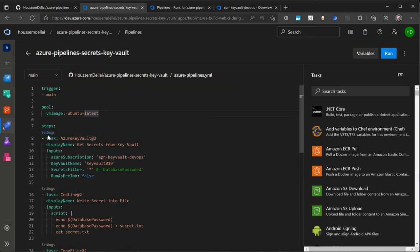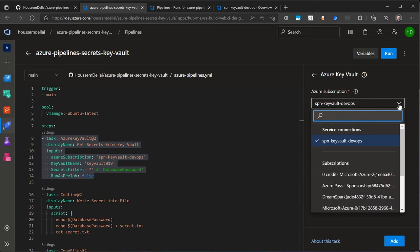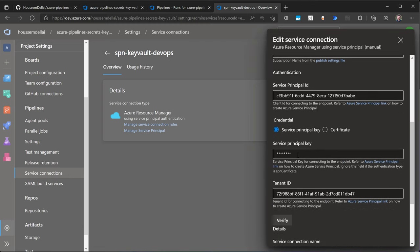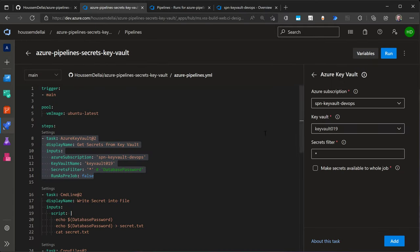The important step in this pipeline is the Azure Key Vault task, which is a predefined action available by default within Azure DevOps. This task will connect to Azure Key Vault and retrieve the secrets from there. To connect, it needs an Azure subscription accessed via a service connection. I've selected my service connection 'SPN Key Vault DevOps', which I created earlier. You can create a new service connection by specifying the subscription ID, subscription name, service principal ID, service principal key, and tenant ID.